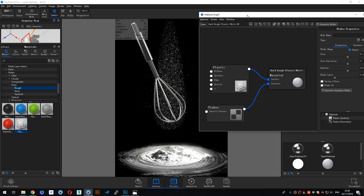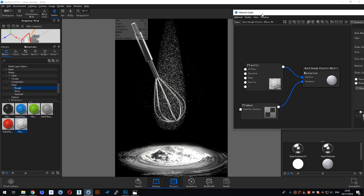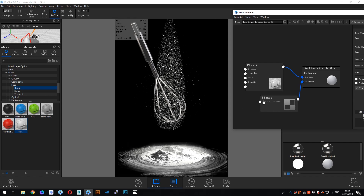And then the flake limit — let me try 0.1 maybe. Okay, now you can see this is still showing a water drop here, but next I'm going to add a density texture.